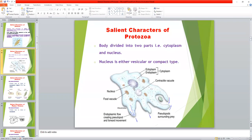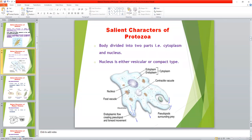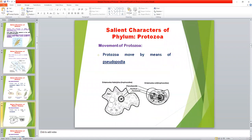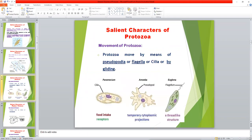Food vacuoles help in digestion of food, and contractile vacuoles mainly help in excretion — that is, osmoregulatory function. Pseudopodia is a locomotory organ as well as helping in ingestion of food. Pseudopodia is also called a false foot or temporary locomotory organ.